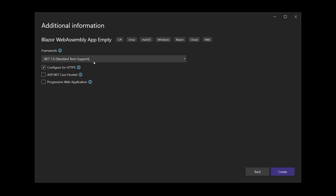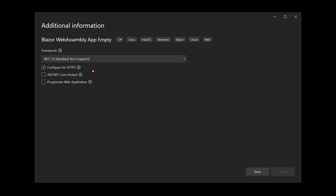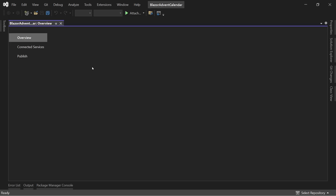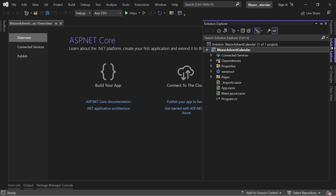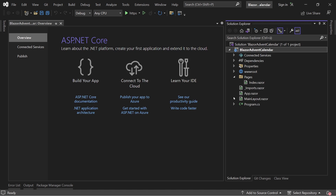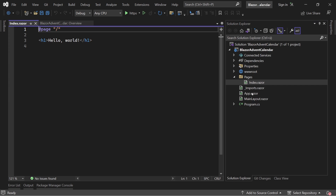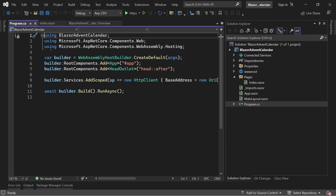We can configure this for HTTPS, but we don't need ASP.NET Core hosted — for this little fun project we don't really need it. In the Solution Explorer you can already see the empty project: we only have one index page and some boilerplate stuff like the imports, the App Razor, and of course the Program.cs where all the magic happens and the app is built.